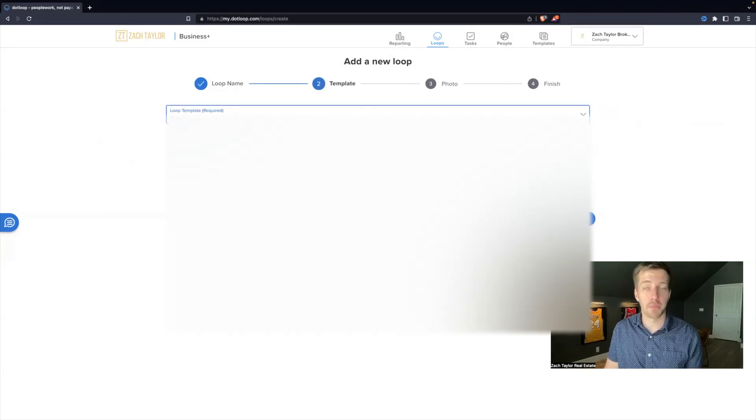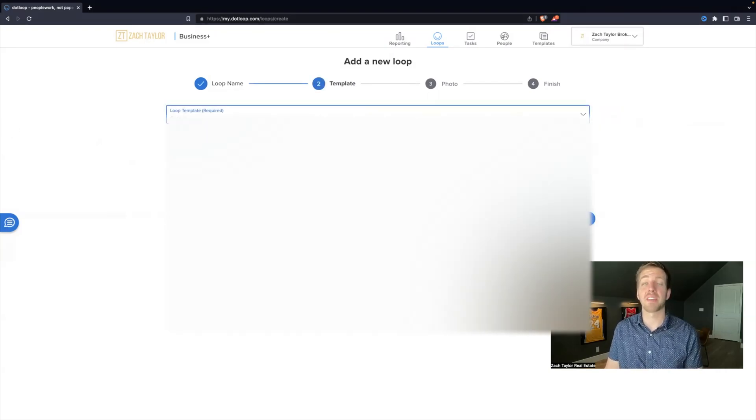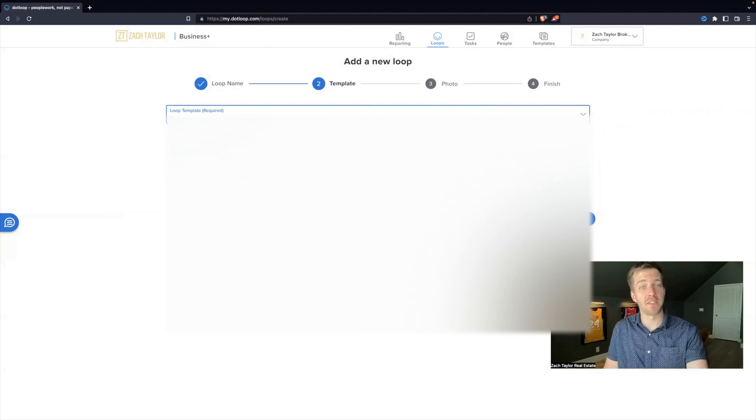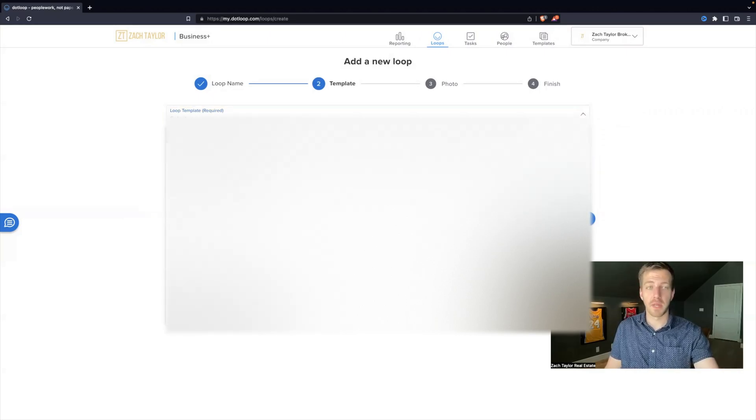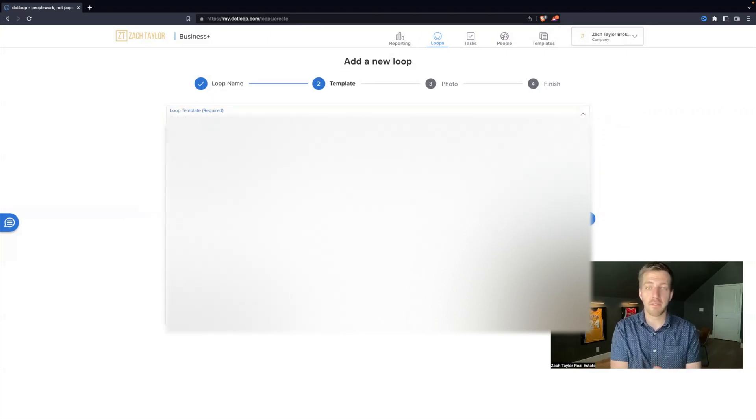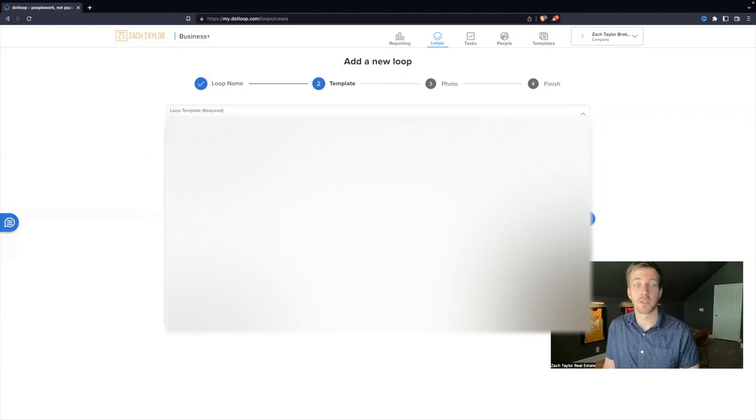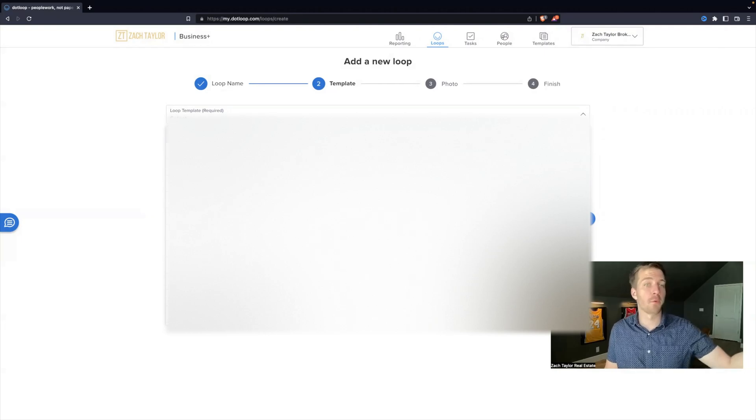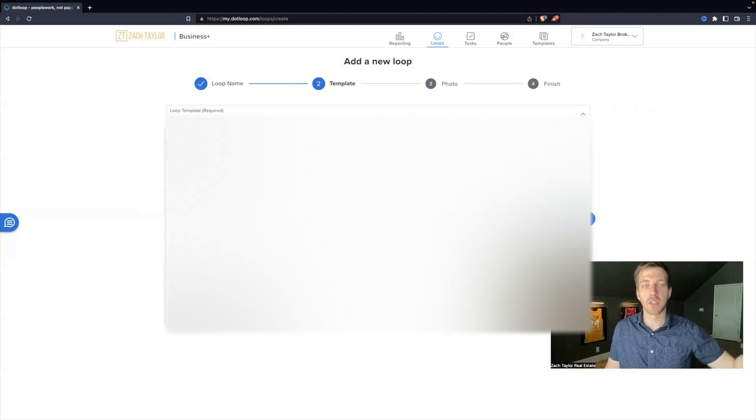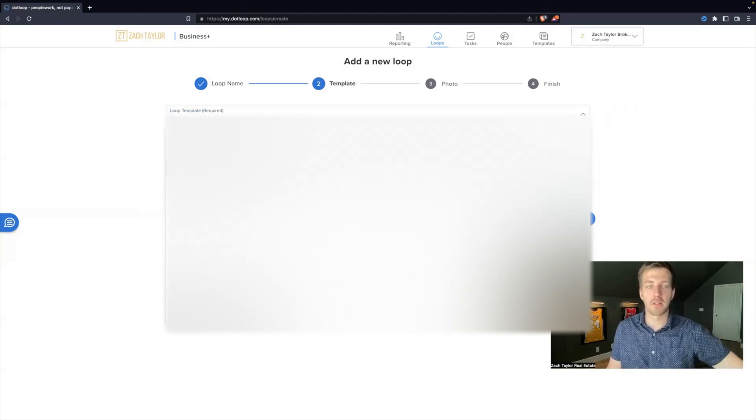Now here's loop templates. We have made a lot of templates to make your life easier. So we can hit the drop-down menu and we will click the file type that we are working. So we might have a listing, a house, residential. Residential is one to four units. So listing a house, listing land, listing commercial,